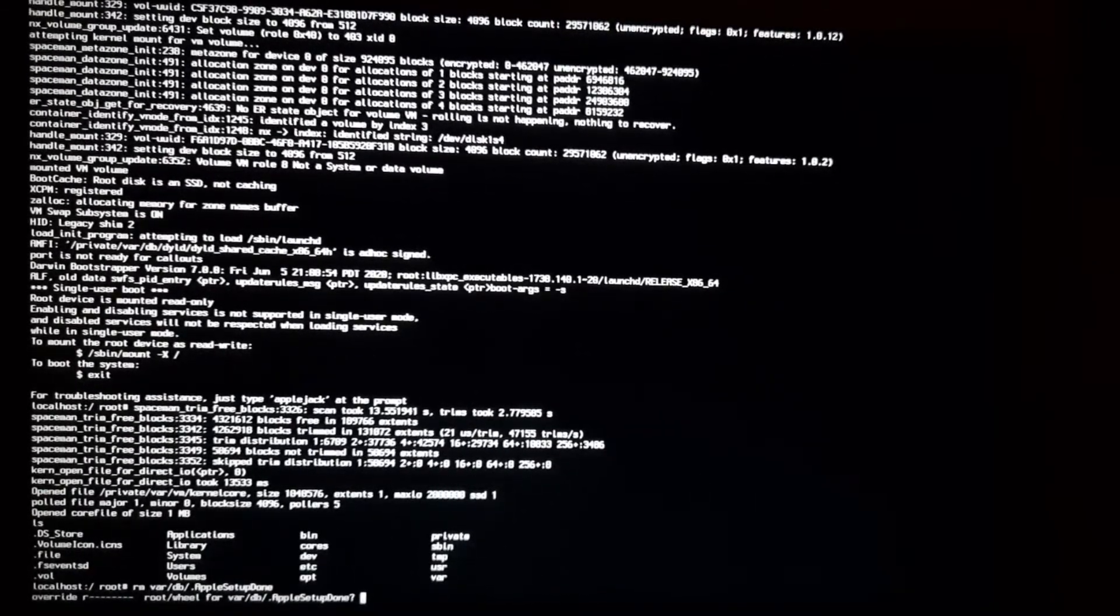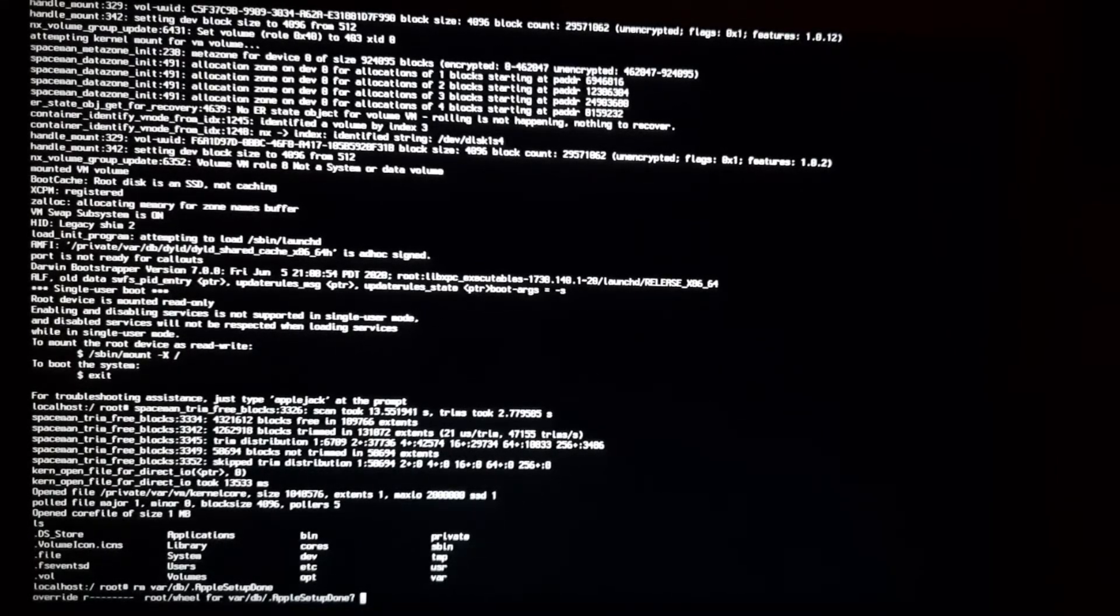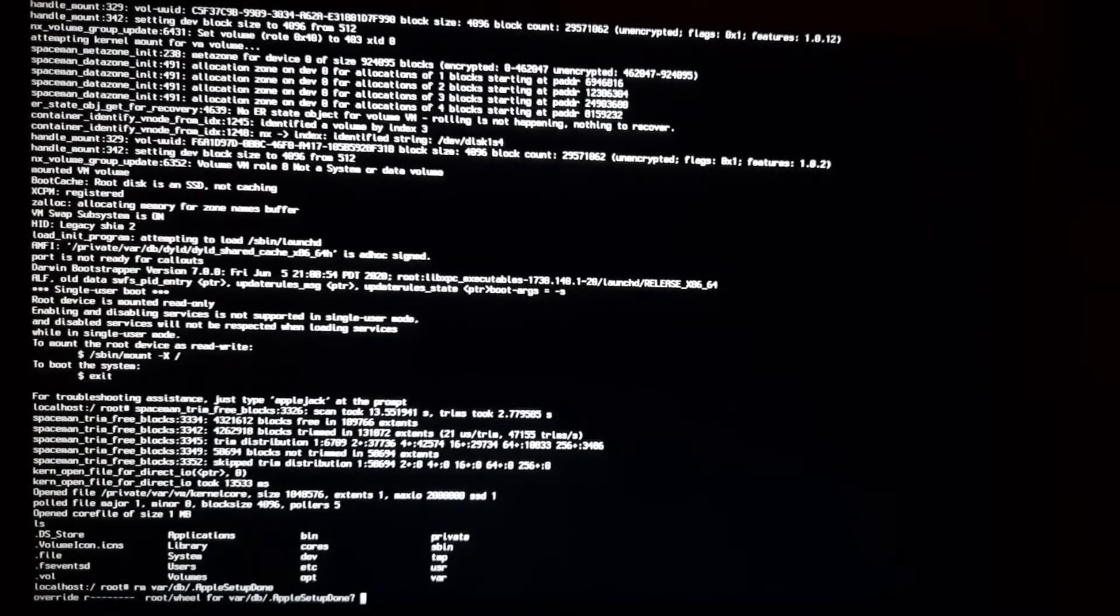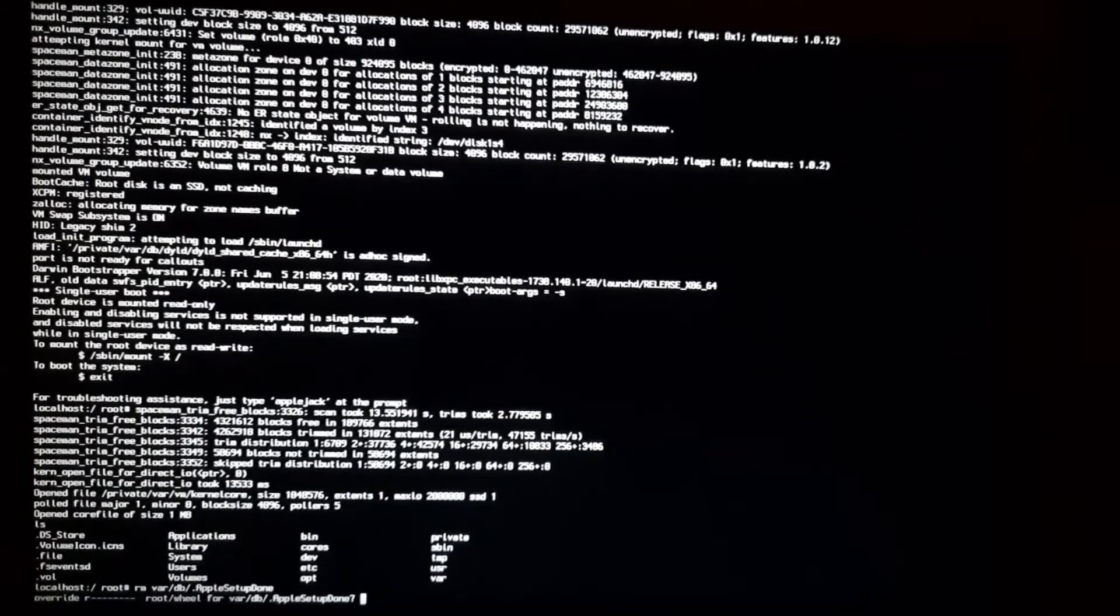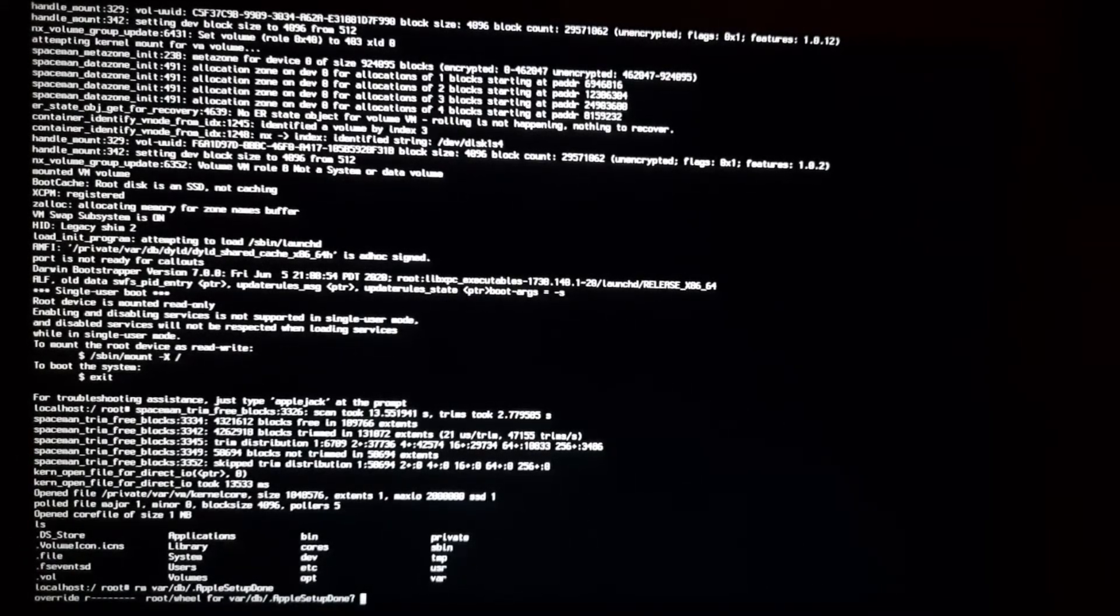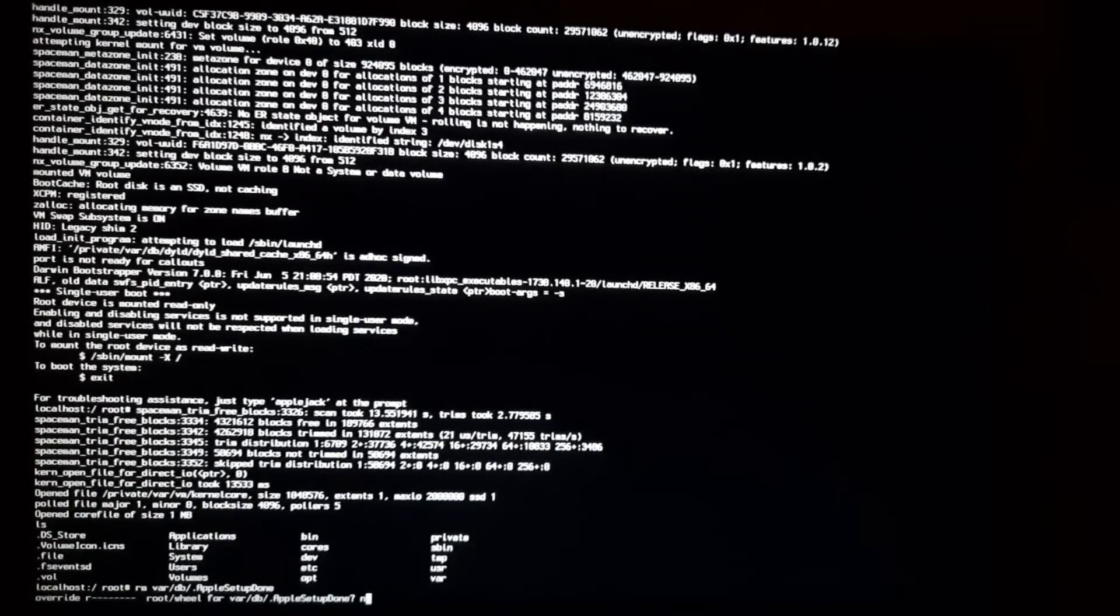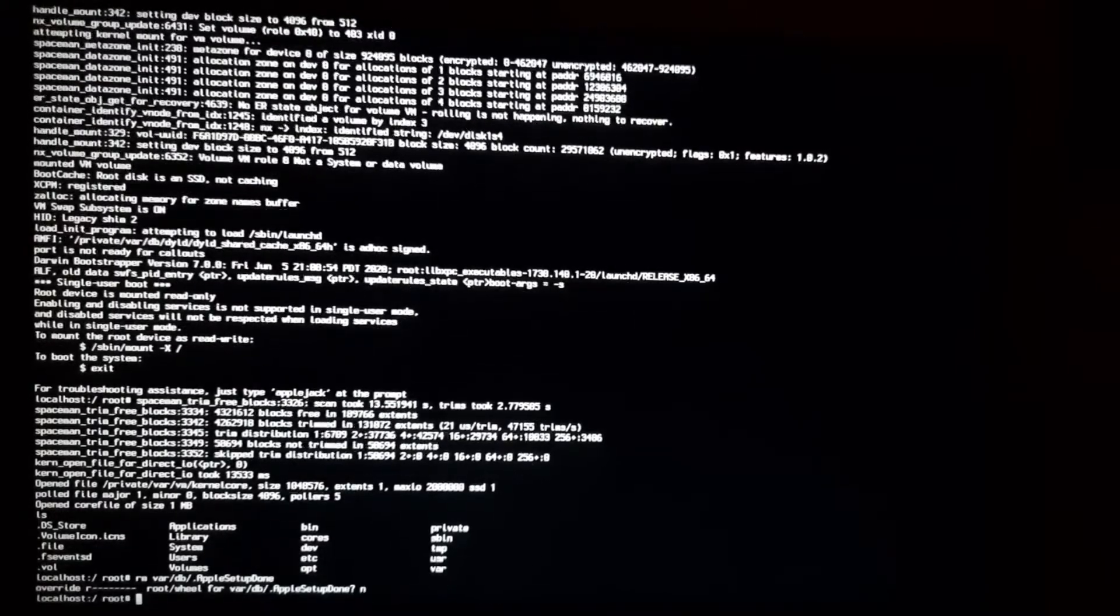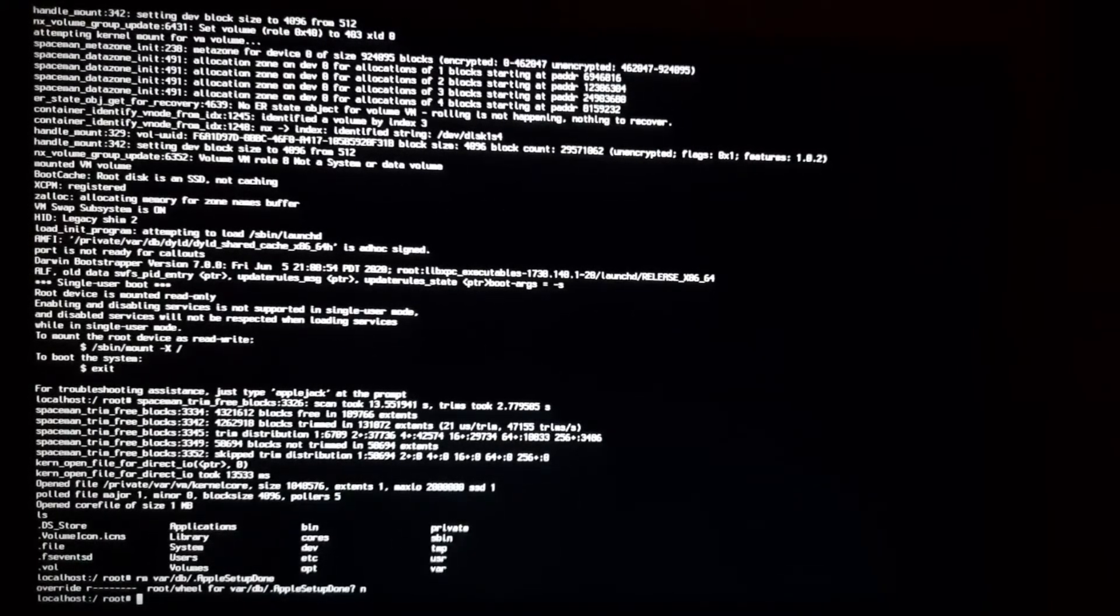In my case it is saying do you want to override this file dot apple setup done. The very moment when I delete that file it will automatically recreate that file because I have an admin account.